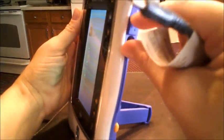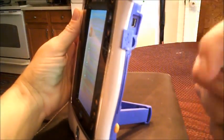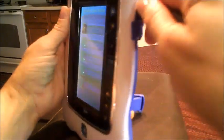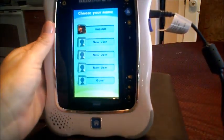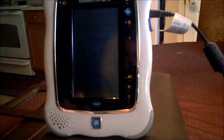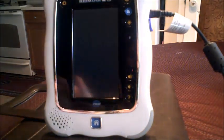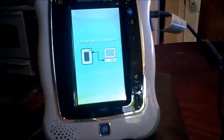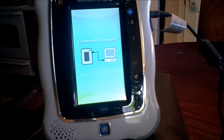Right here is where we put the USB cord and then plug it into the computer. It says that it's connected to the computer. We've got the instruction manual or the user's manual for what we're supposed to do.